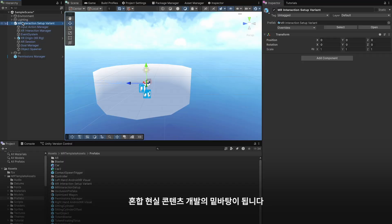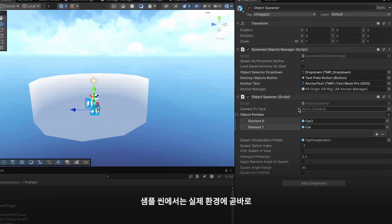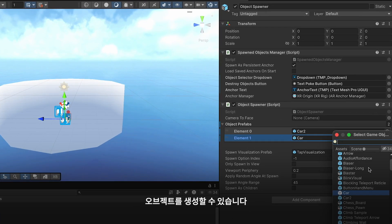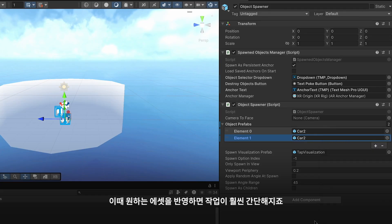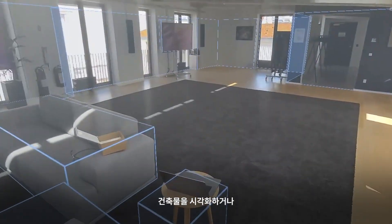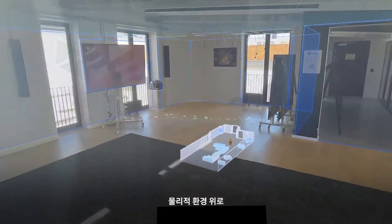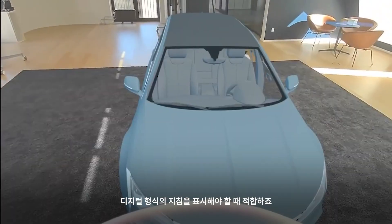Our mixed reality template serves as your foundation for mixed reality development. The sample scene lets you spawn objects directly into real-world environments — simply swap in your own assets to see how quickly you can get started. Mixed reality excels in applications that benefit from real-world integration, such as architectural visualizations or industrial training, where digital instructions appear over physical equipment.